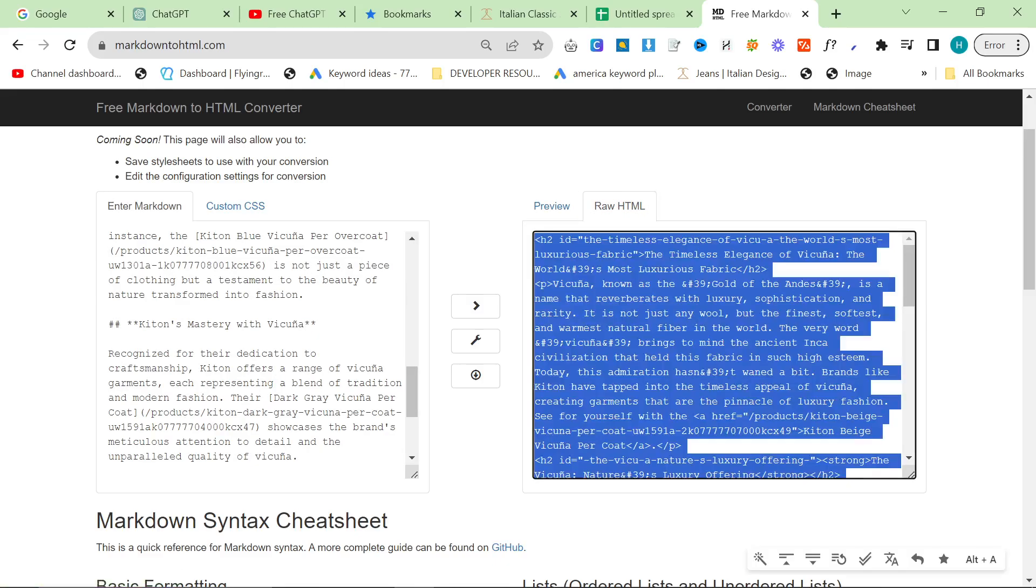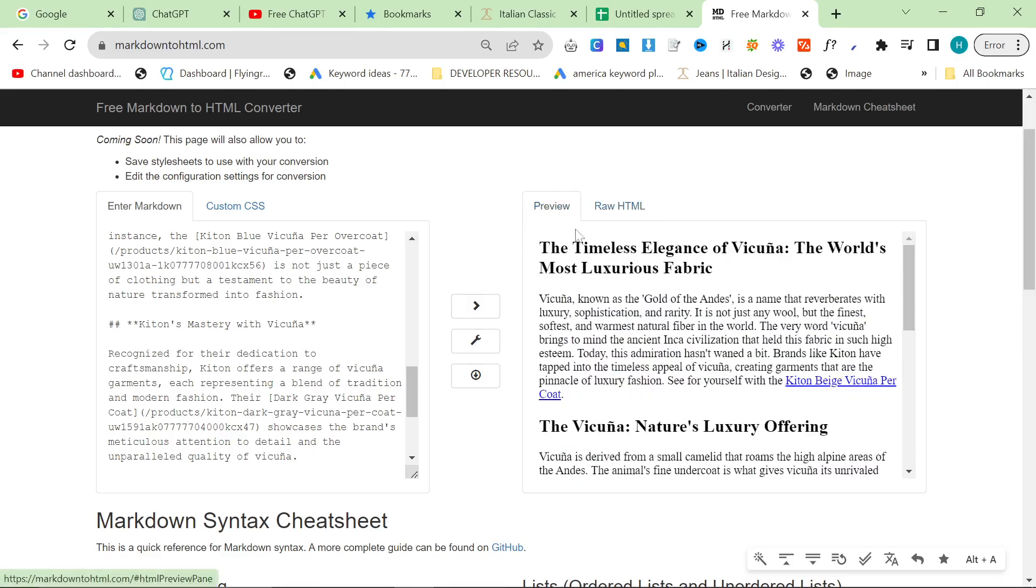Shopify, doesn't really matter what you're on. Shopify has an HTML section within the blog, and WordPress accepts HTML just as it would accept this as well.